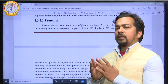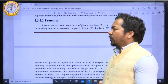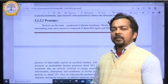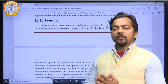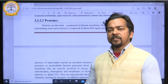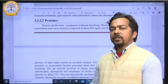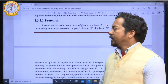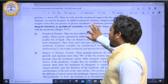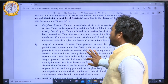In this video we will discuss about the proteins of the plasma membrane. There are two major classifications: intrinsic protein and extrinsic protein. Intrinsic protein is also known as integral protein, and extrinsic protein is also known as peripheral protein.